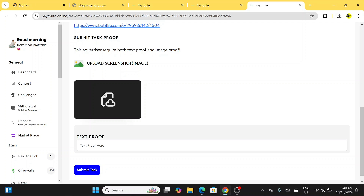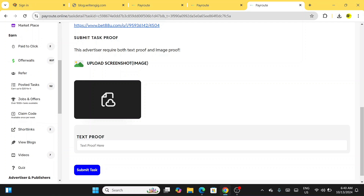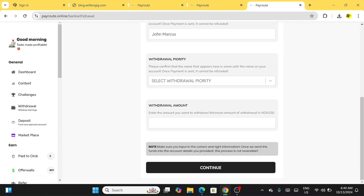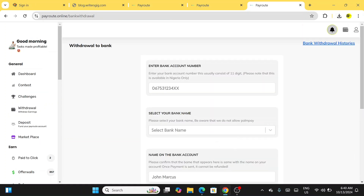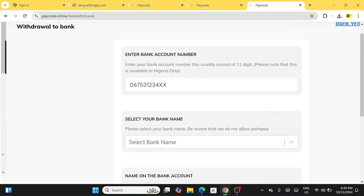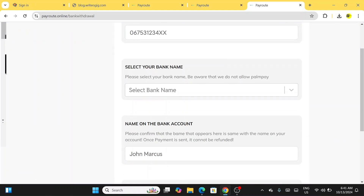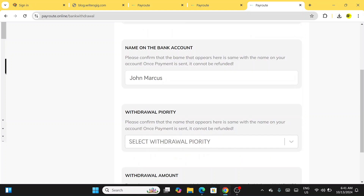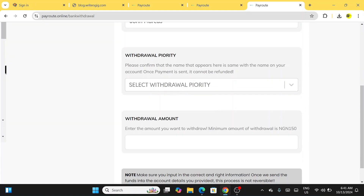Once you've worked and made enough money and you want to make a withdrawal, come over to the withdrawal section. You'll need to input your bank account number, your name, your bank name, your account name, your withdrawal priority — whether you need the money urgently — and the amount you want to withdraw. After filling everything in, click Continue.